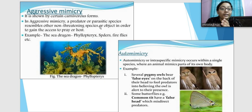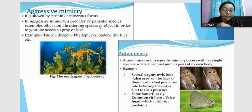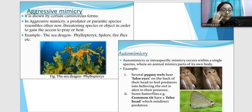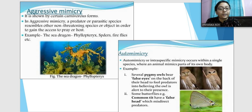This is called aggressive mimicry, where the organism mimics something non-harmful and non-threatening so that the prey gives it access and it can easily attack. Some spiders show this kind of mimicry. The sea dragon, for example, looks like leaves and hides; when prey comes near it attacks. The prey thinks it is a non-living object but it is actually the predator.